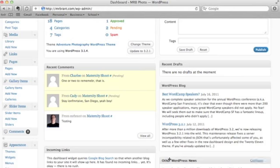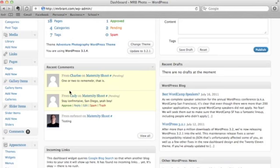Other WordPress news, incoming links, which is people linking to your website, popular plugins that you should try out, recent drafts if you have anything in progress, and then recent comments.